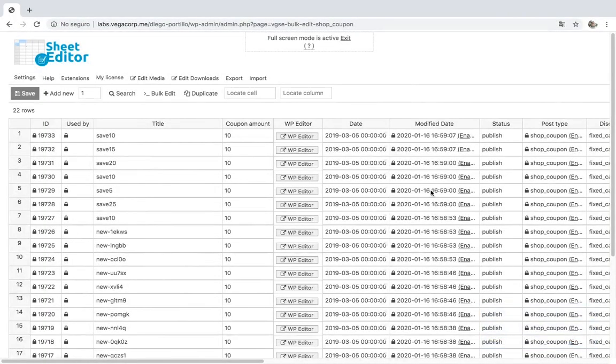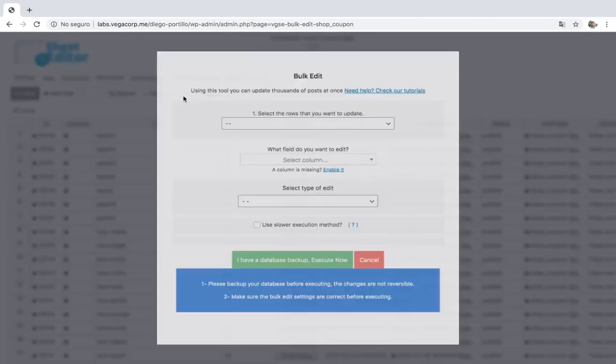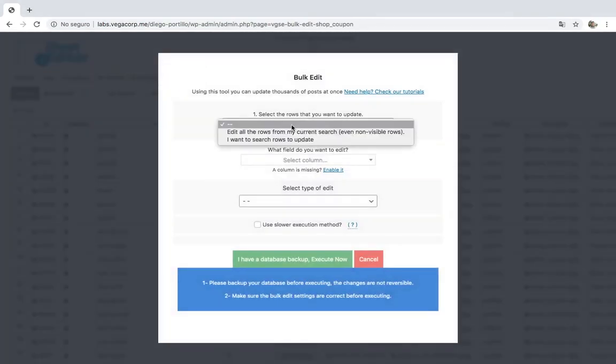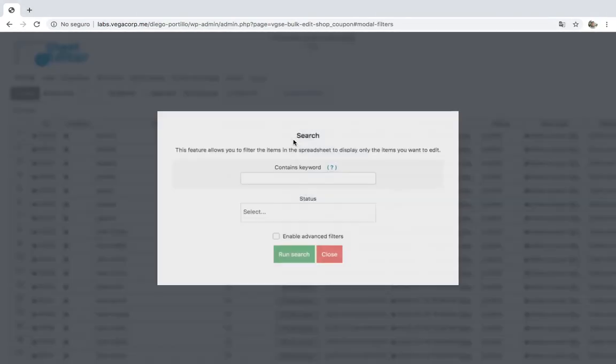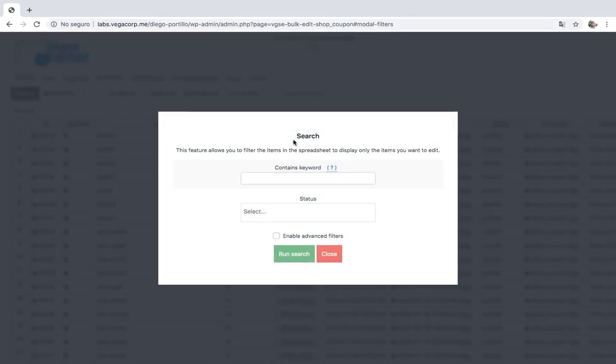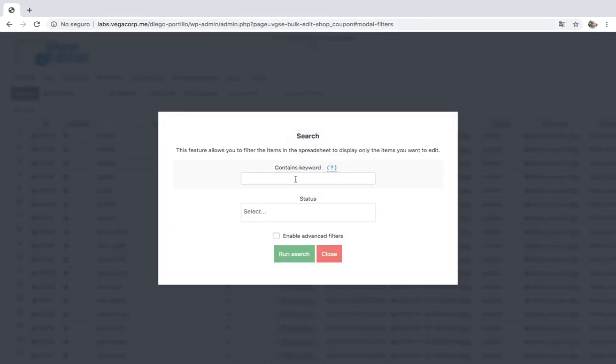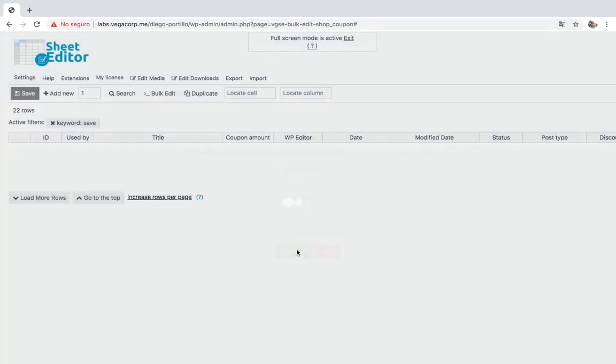First, you need to open the bulk edit tool and open the search options. You can search for all coupons by keyword or status. Let's search for all coupons by keyword. Just enter the keyword and search.